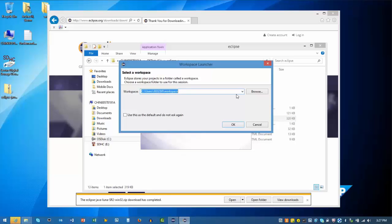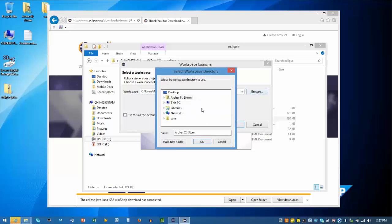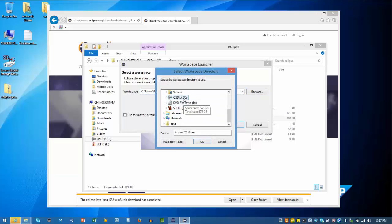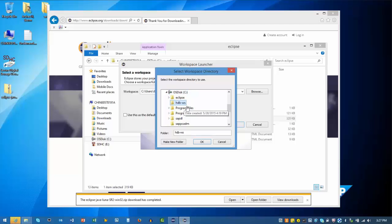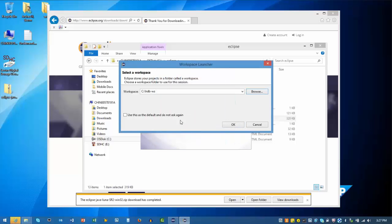When prompted for a workspace location, I can browse to my location or enter it into the box. I'll set it as my default location and click OK to continue.